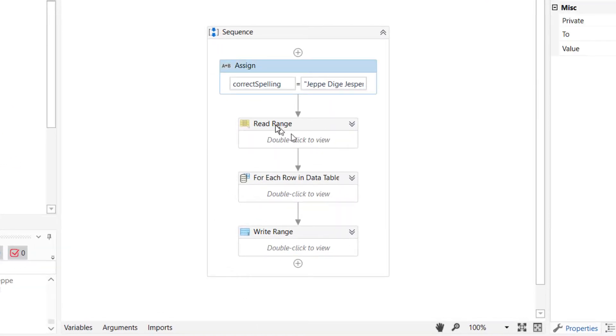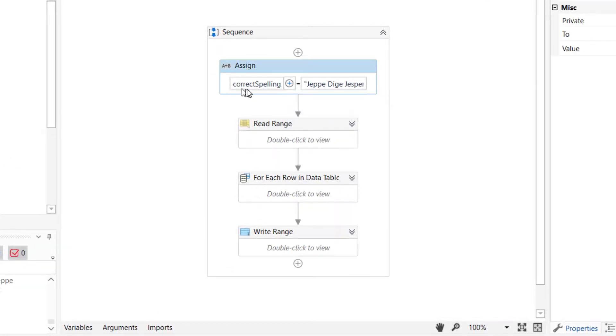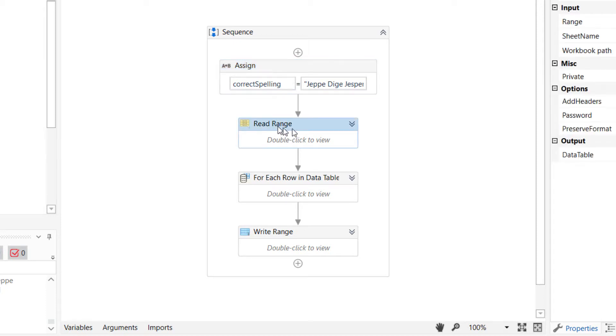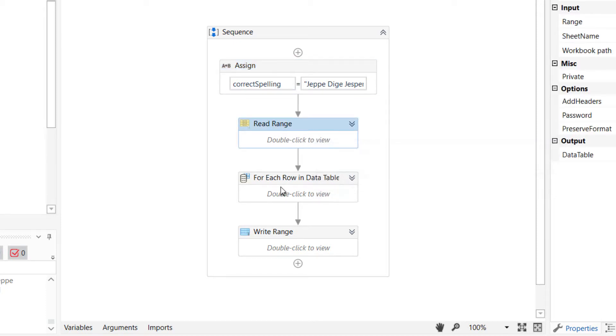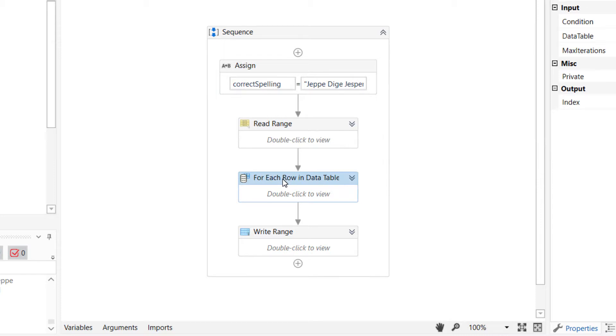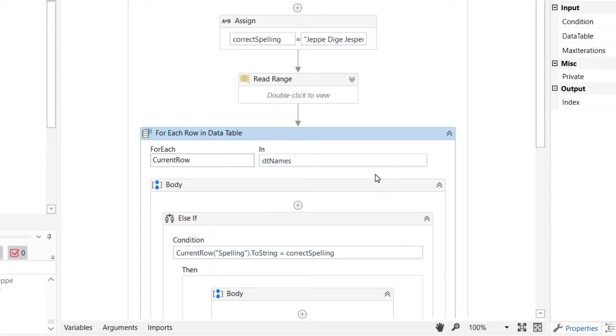So, the first thing I do is I assign the correct spelling of my name to a variable called correct spelling. Then I read my Excel workbook, and then for each row in that workbook, or in the data table stemming from that workbook, I'm going to do a comparison to the correct spelling.